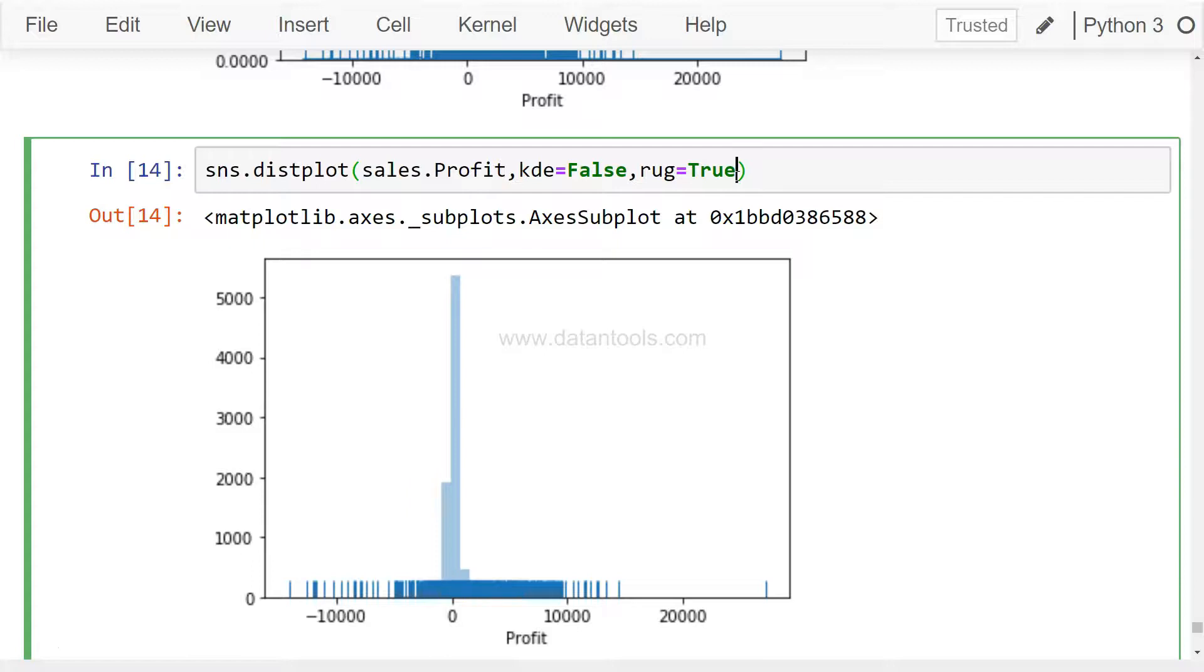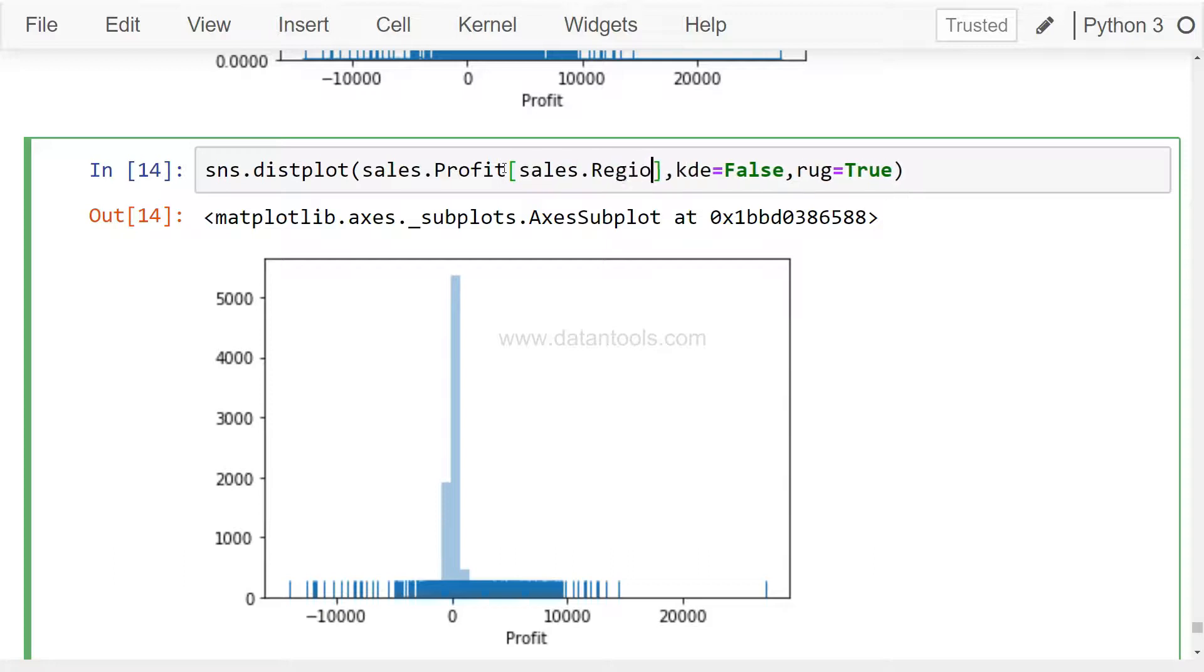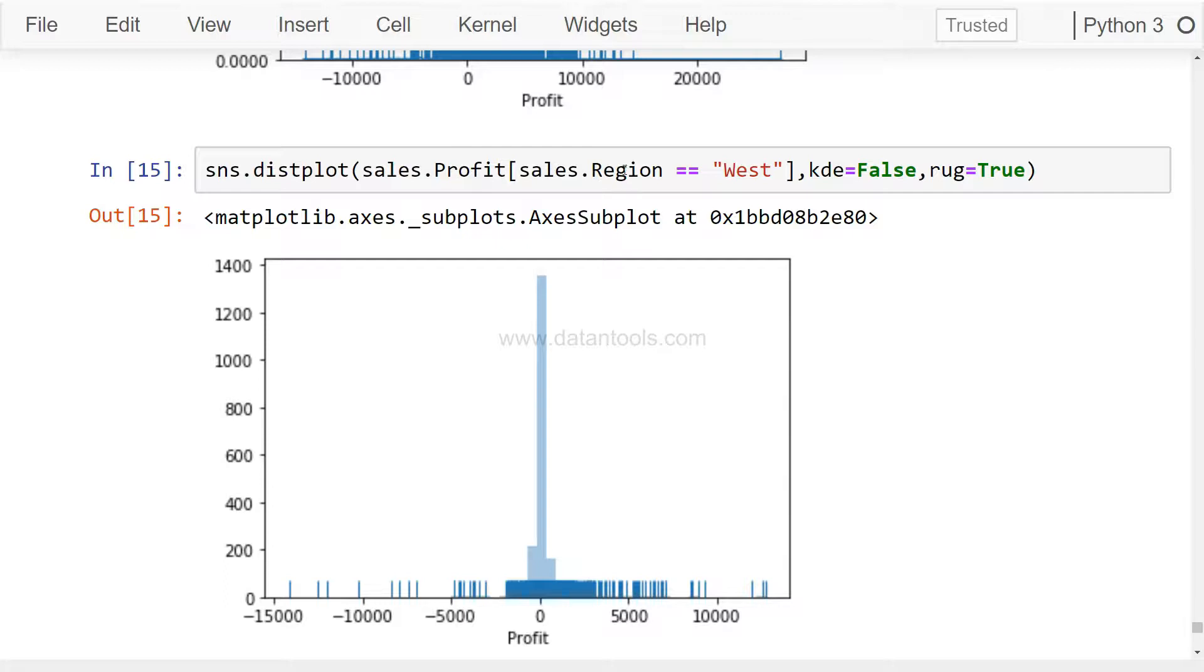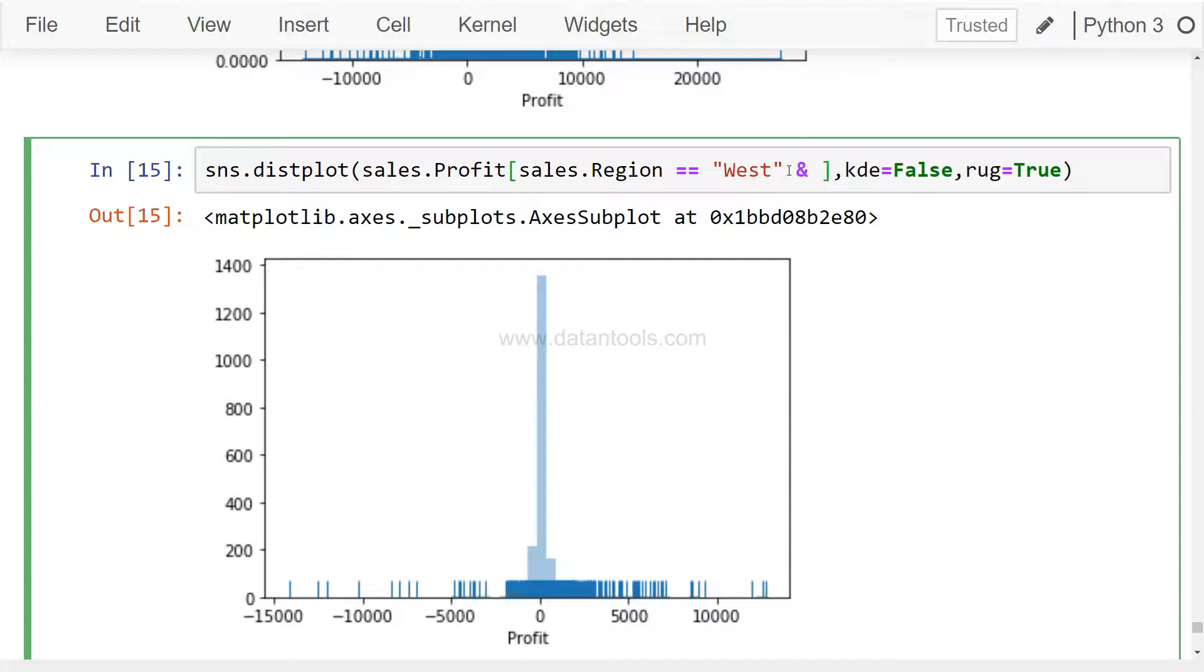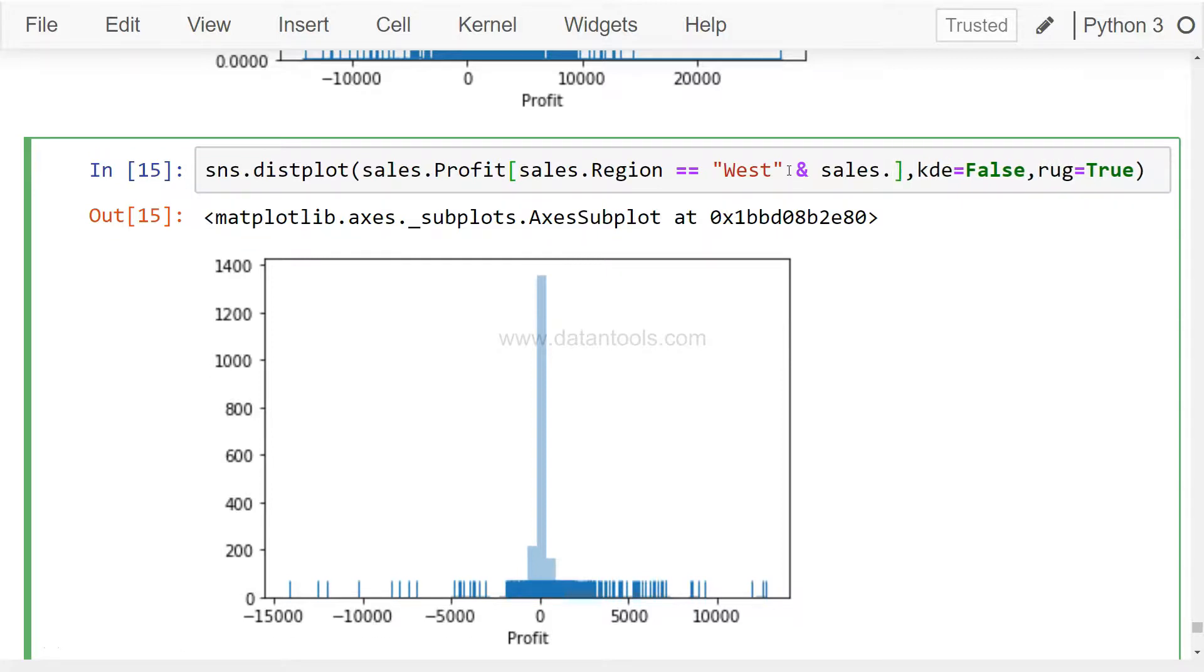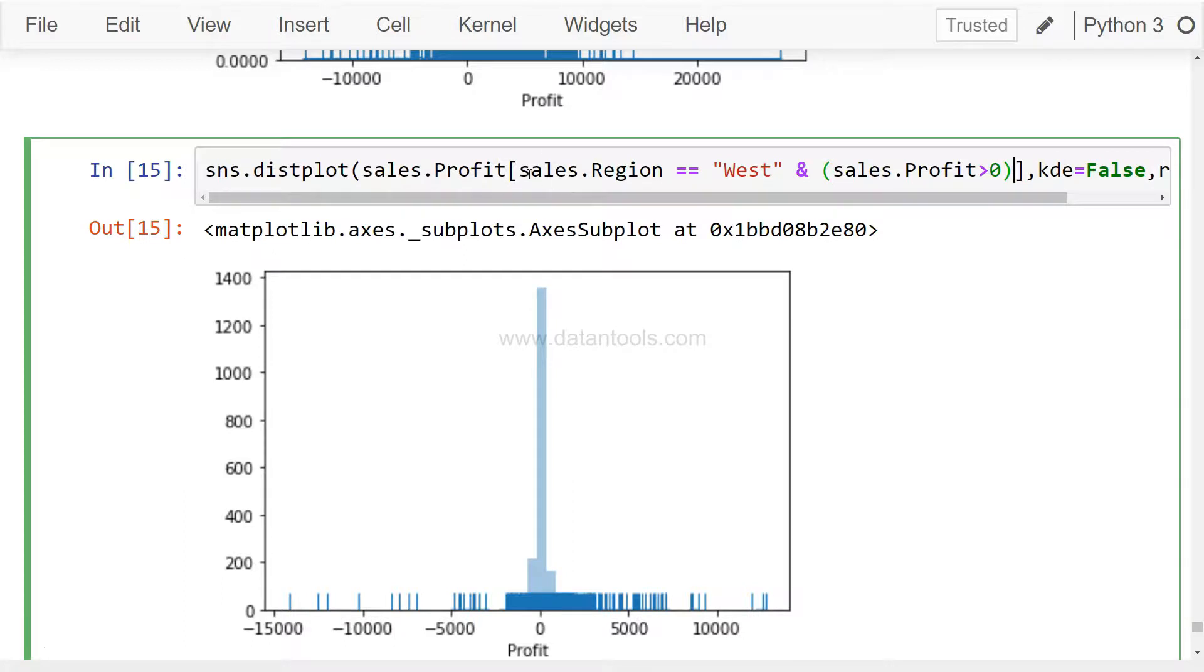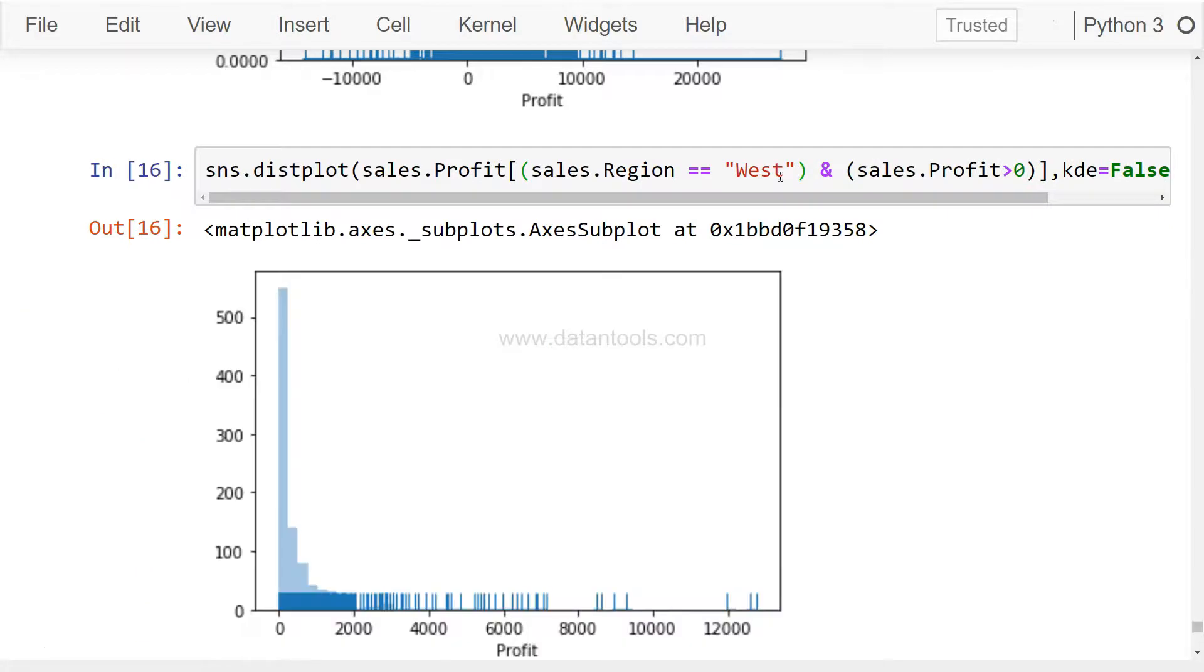But I think this will be much more meaningful if we want to understand the data for one particular category of values or one particular region. So maybe over here we can probably say sales.region equals to west. So it gives us data with a little bit different values. You can make it as complex as you want. Maybe I can simply add sales.profit should be greater than zero. I am only interested in seeing the distribution which is greater than zero, and surround everything by these parentheses. Now you see a different distribution altogether.